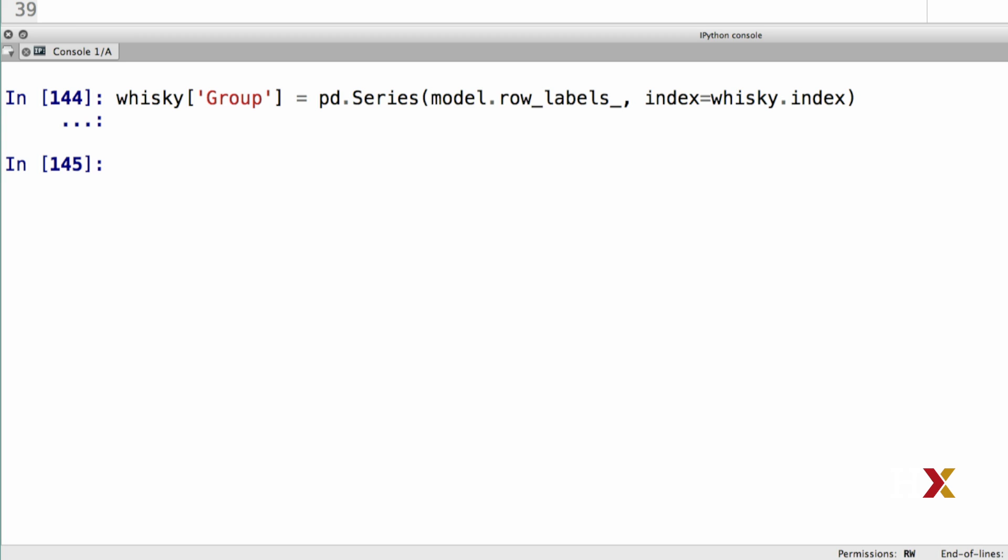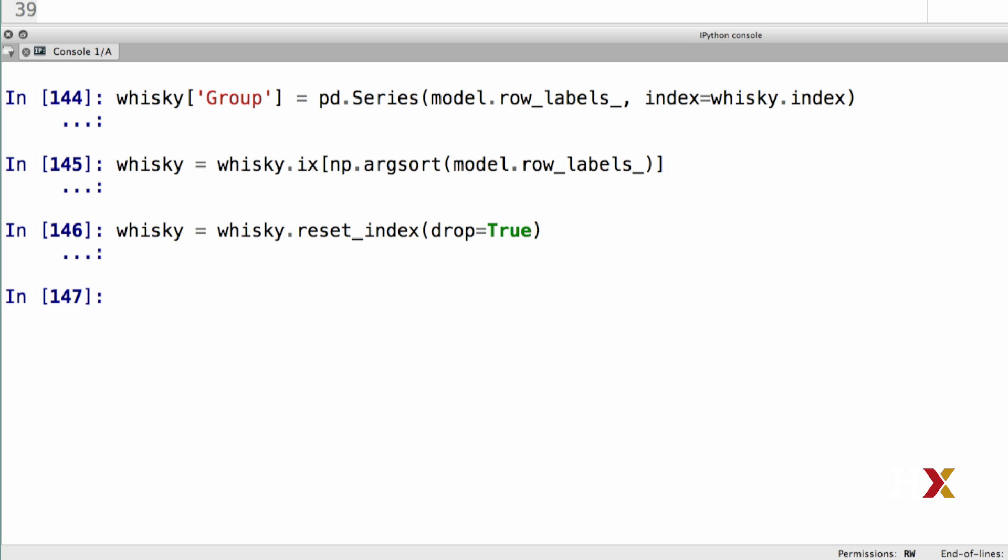We then reorder the rows in increasing order by group labels. These are the group labels that we discovered using spectral co-clustering. Finally, we reset the index of our data frame.